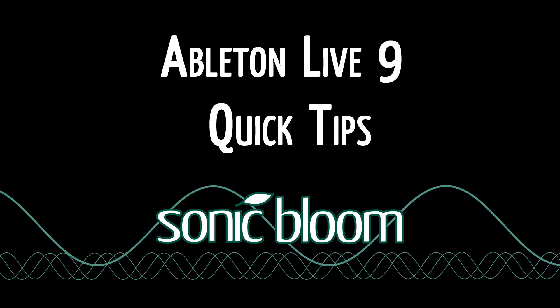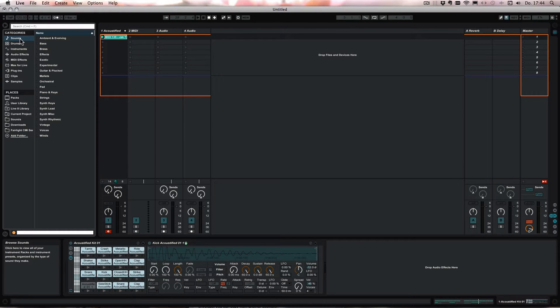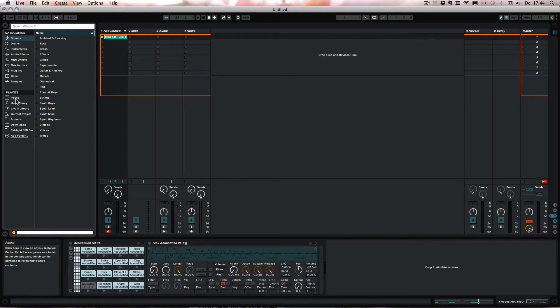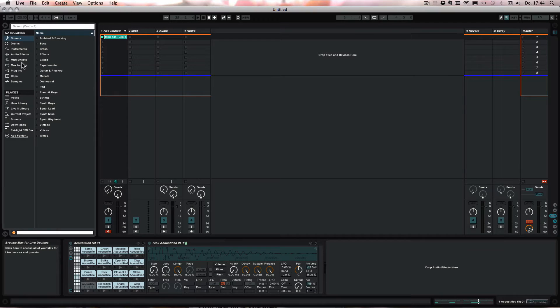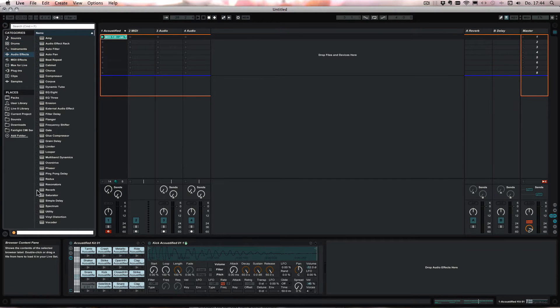Hello and welcome to another episode of the Ableton Live 9 Quick Tips. This time I have a little tip for you for drum racks. If you actually want to add effects to individual drum pads, then you can simply choose whatever you want.